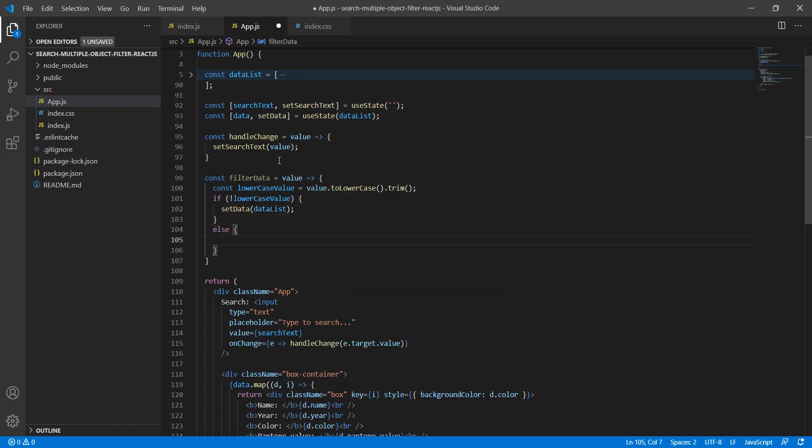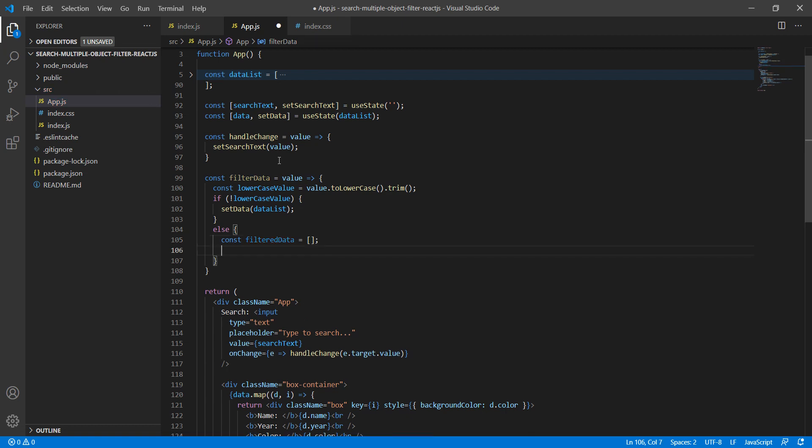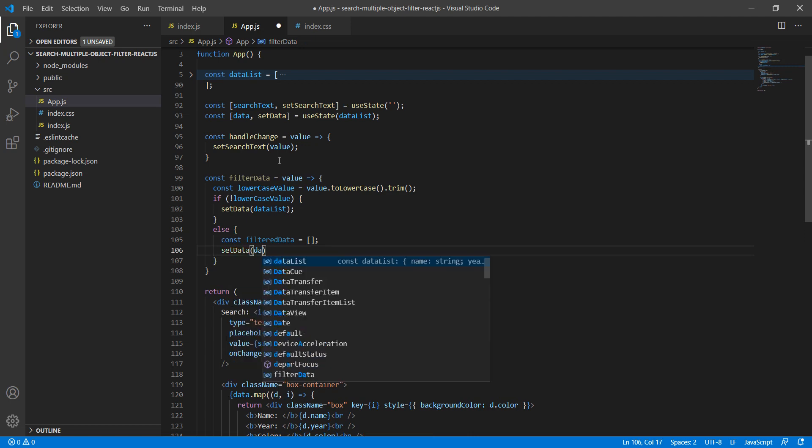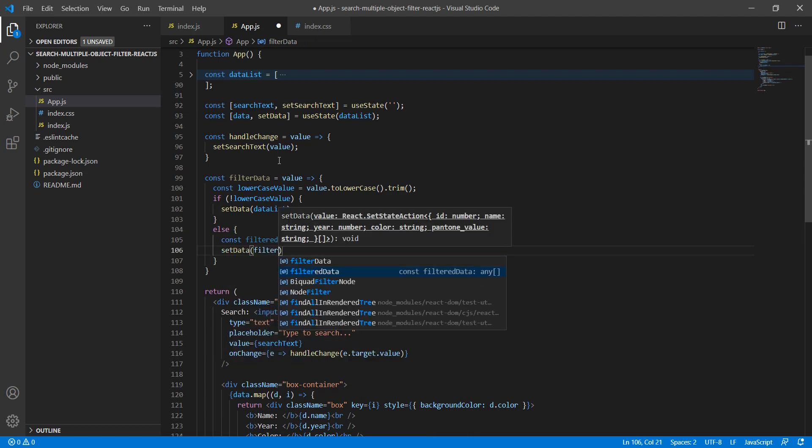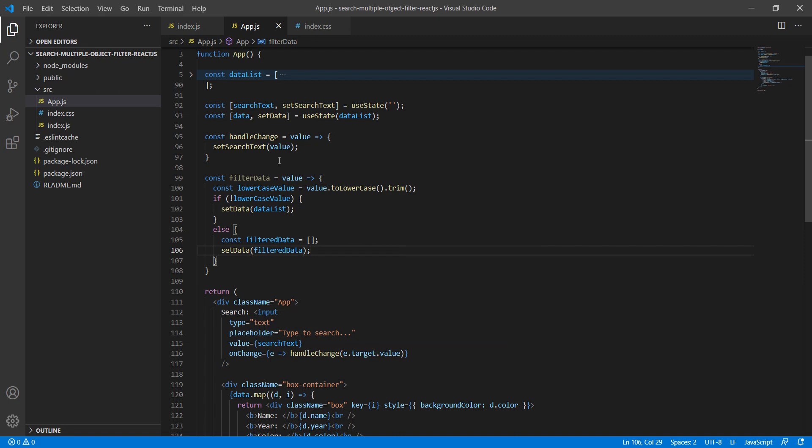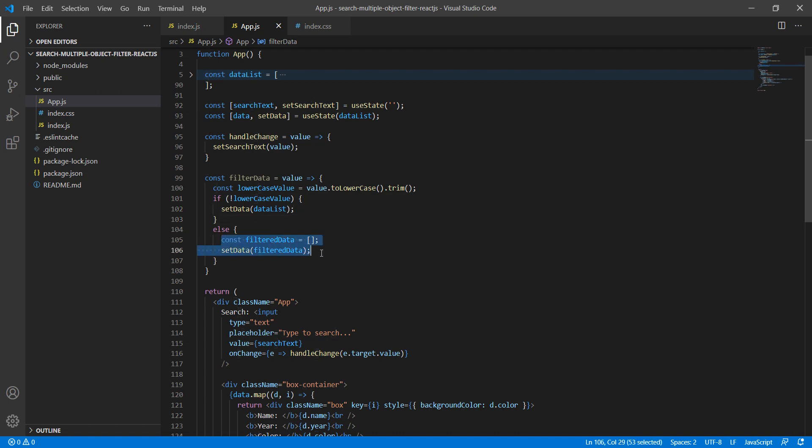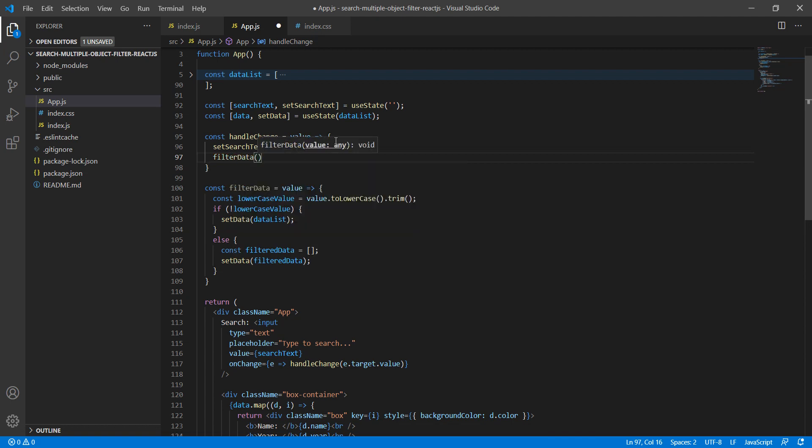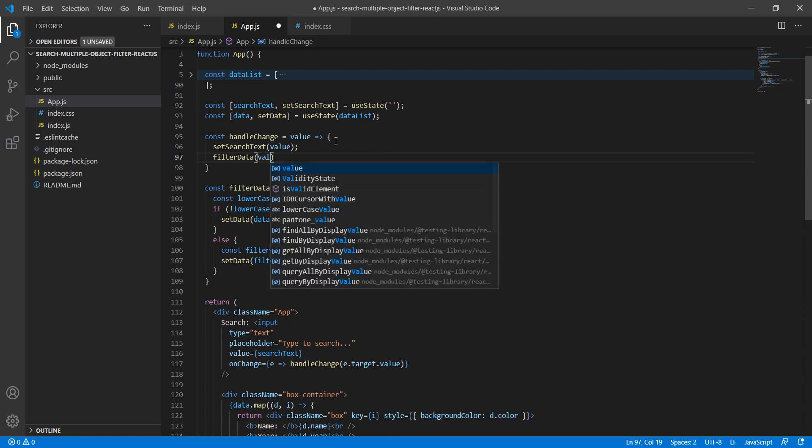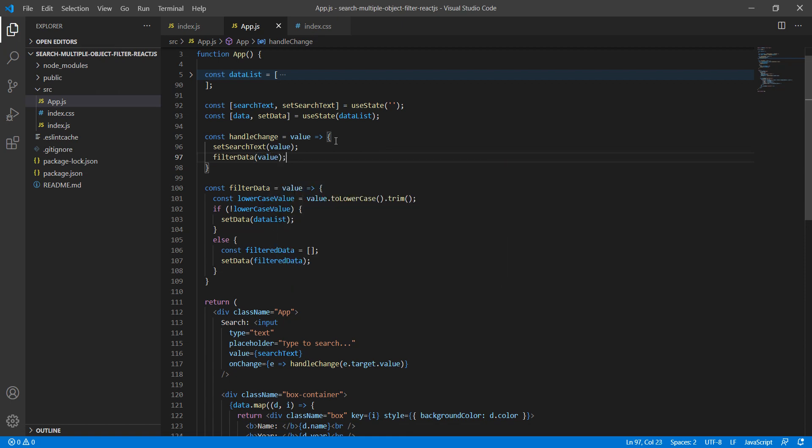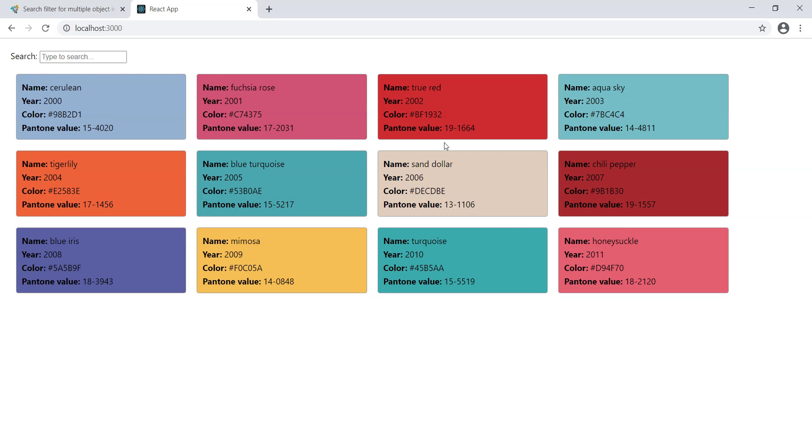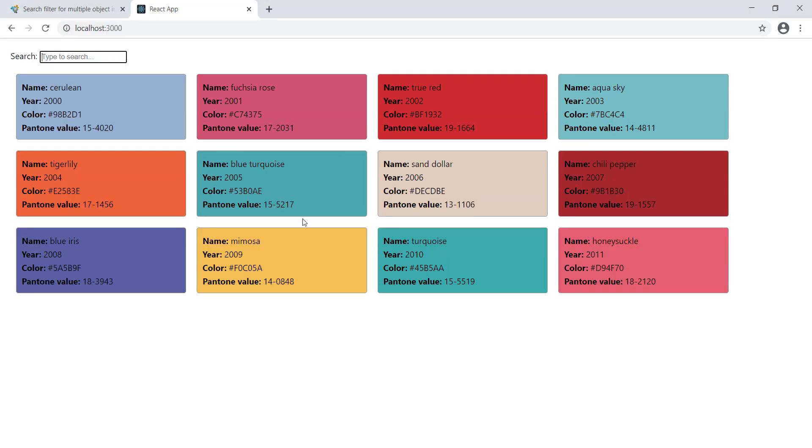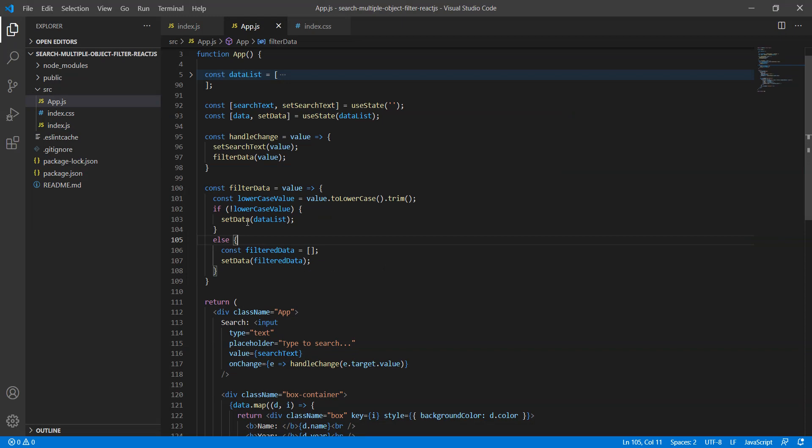Else, we need to filter the record. So the filter data that we need to filter from the dataList and assign it to data. This part is still pending, but let's test it. We need to call this function from handleChange. Let me write filterData and pass the value. Let's quickly test it. At least the first condition should work.